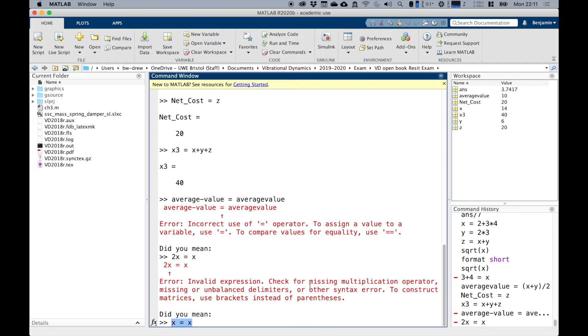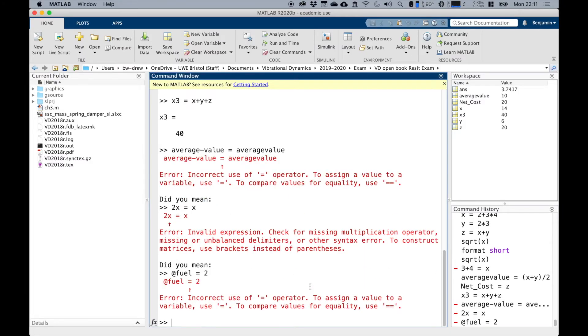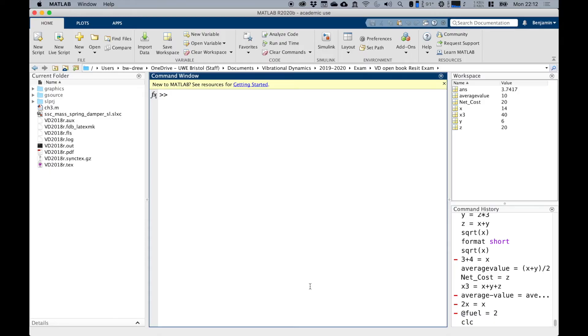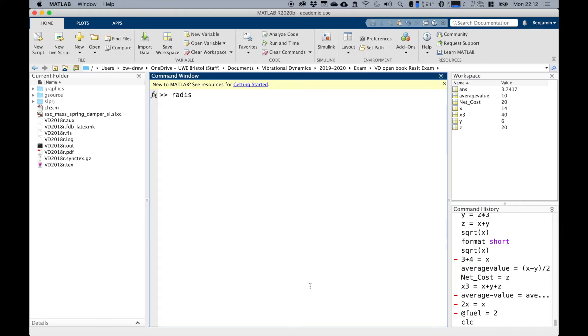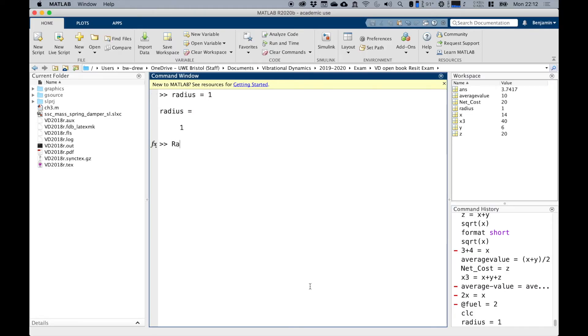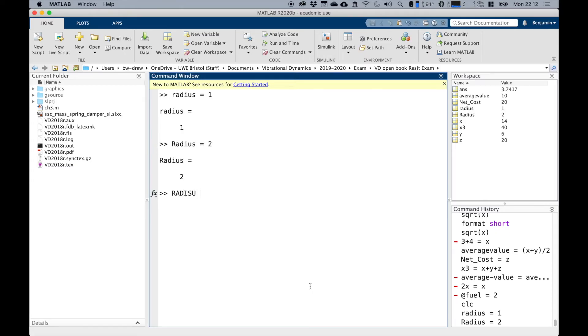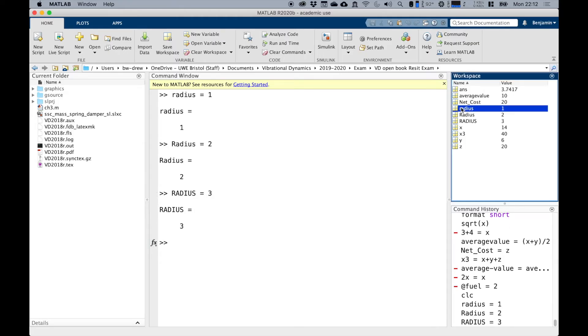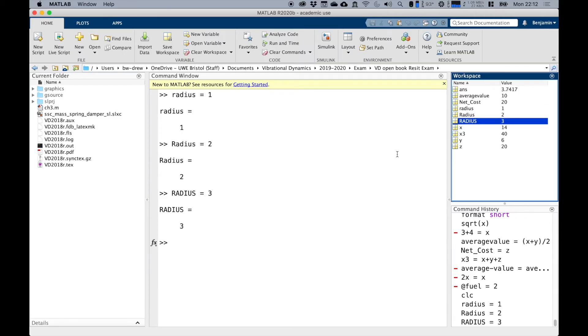And the other thing to notice is that variables are also case sensitive. So something like radius with a little r does not equal is not the same thing as Radius or RADIUS. They're all different variables. For example, radius equals one, Radius equals two, RADIUS equals three. You can see that all three of those feature in the command window as separate values.